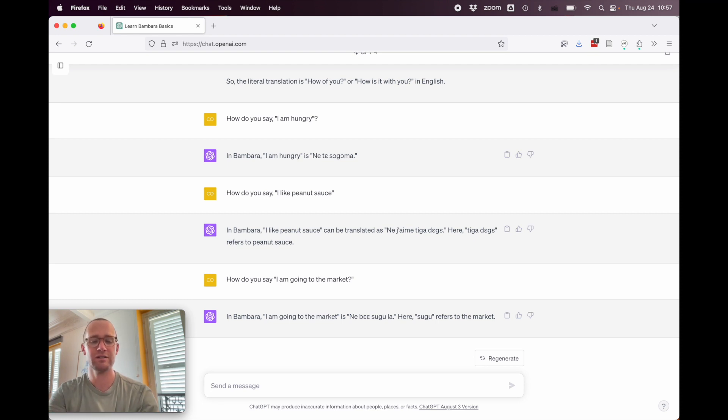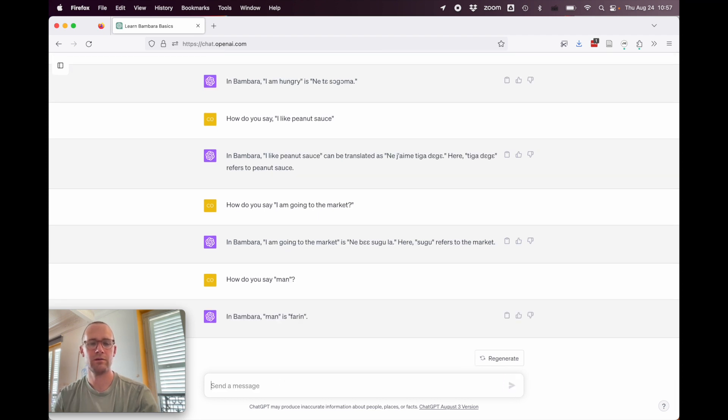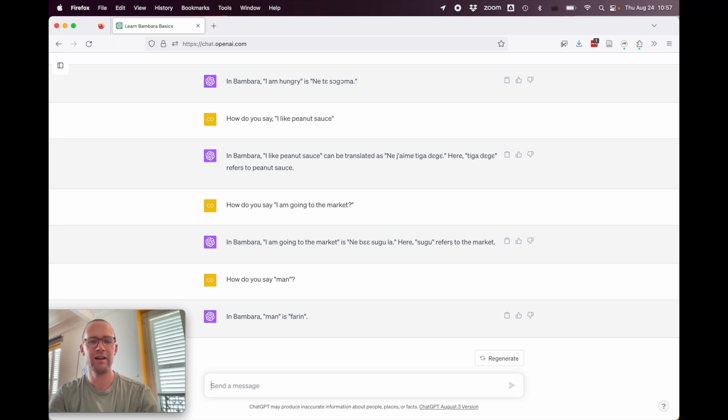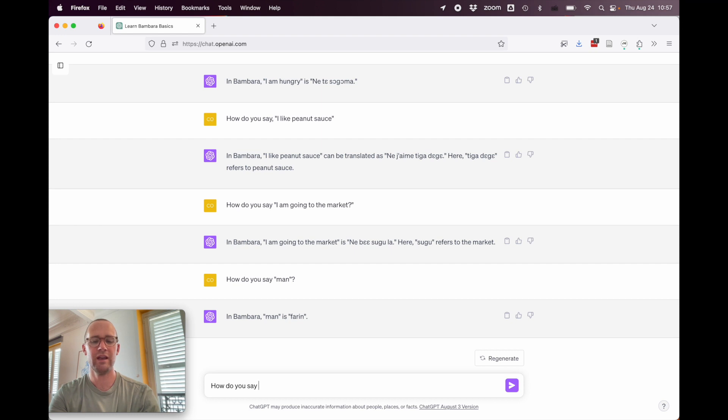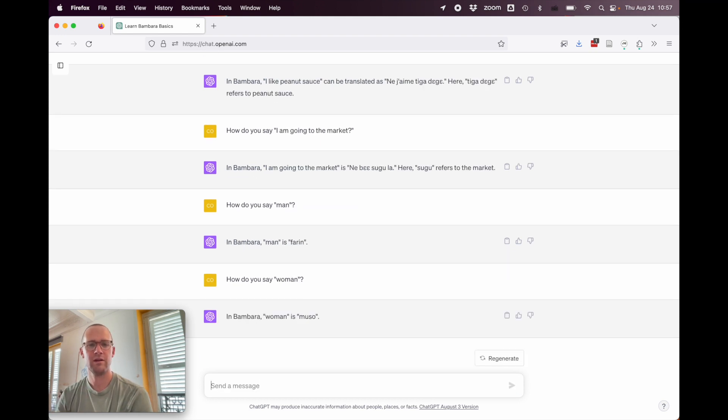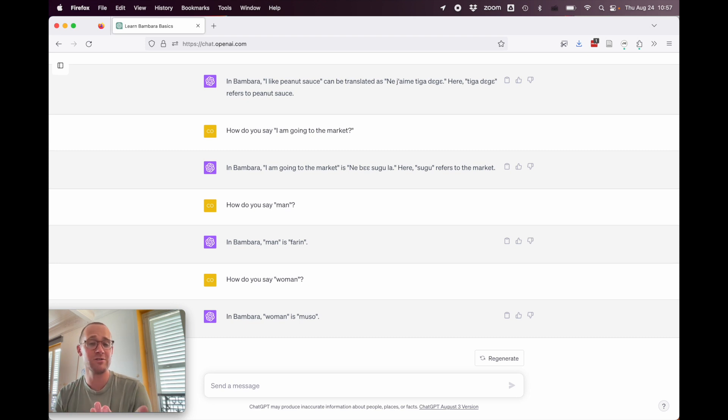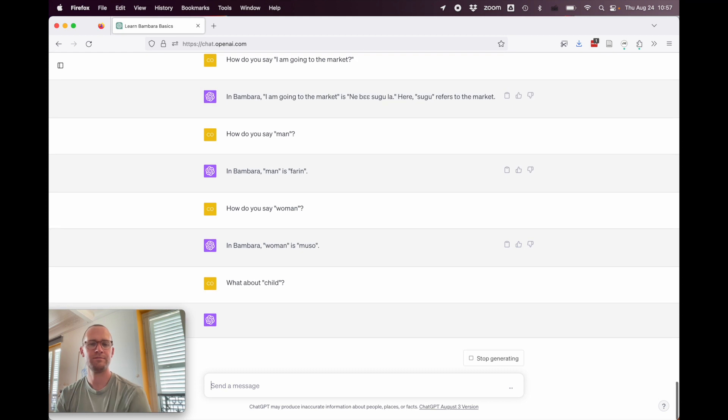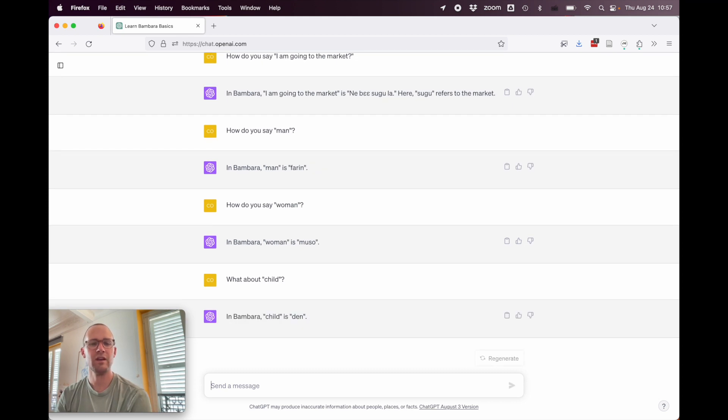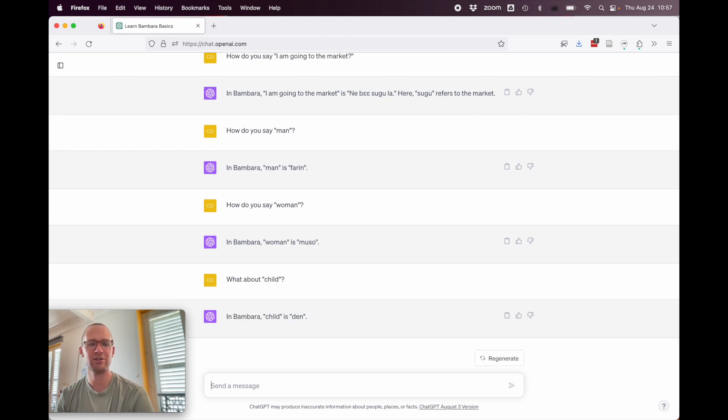All right, so let's just try a few nouns to see how it does with that. So, for instance, how do you say man? In Bambara, man is farin. Okay, that's wrong. Farin means spicy or fiery. How do you say woman? In Bambara, woman is musho. All right, so that one's right. What about child? In Bambara, child is den. All right, so that's correct.